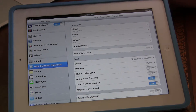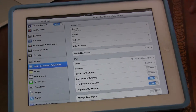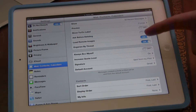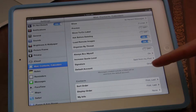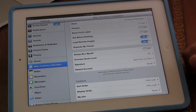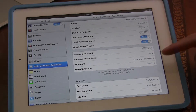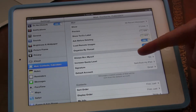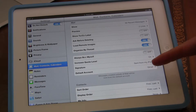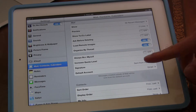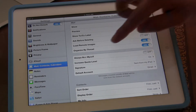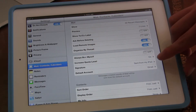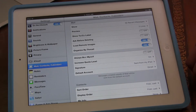Now scroll down a little bit and you will see, in about the third or fourth column, it's going to say 'Signature' and you'll see it'll say 'Sent from my iPad.'